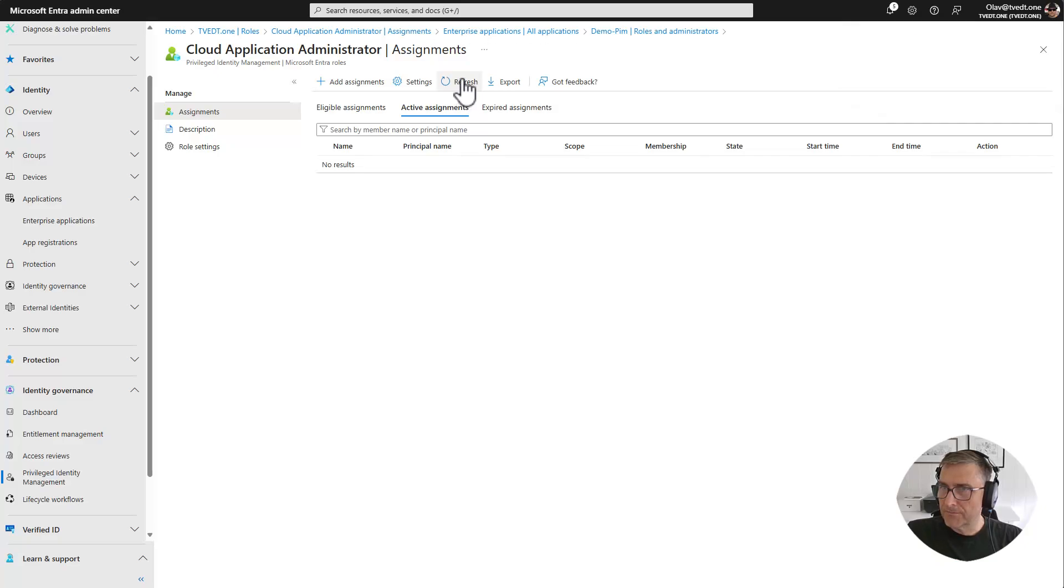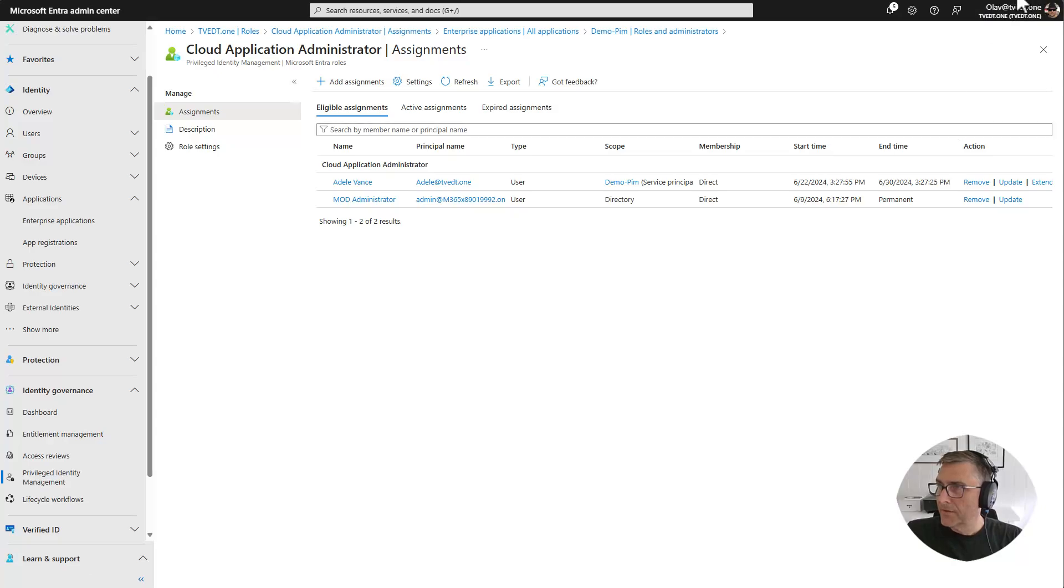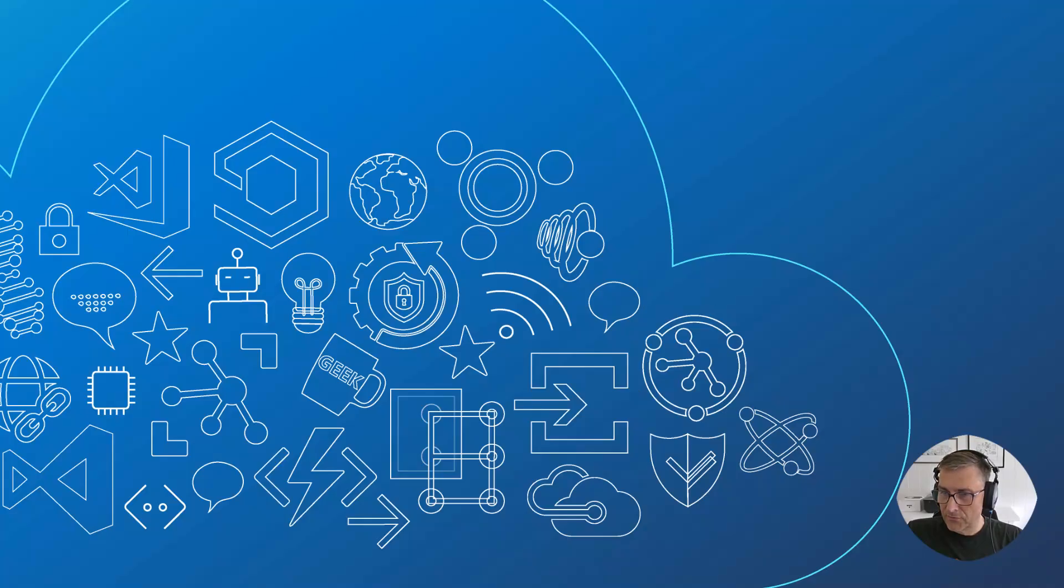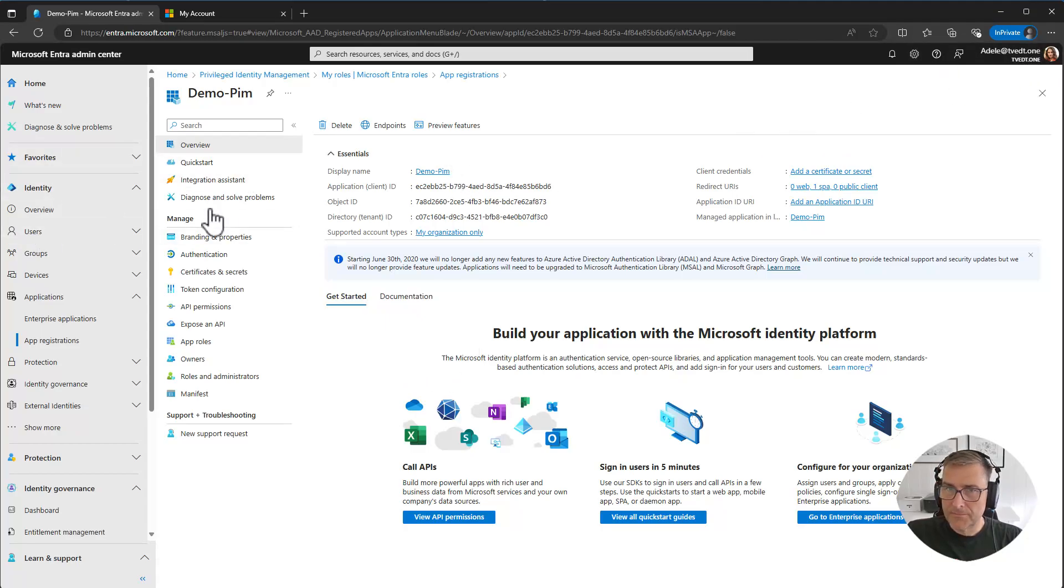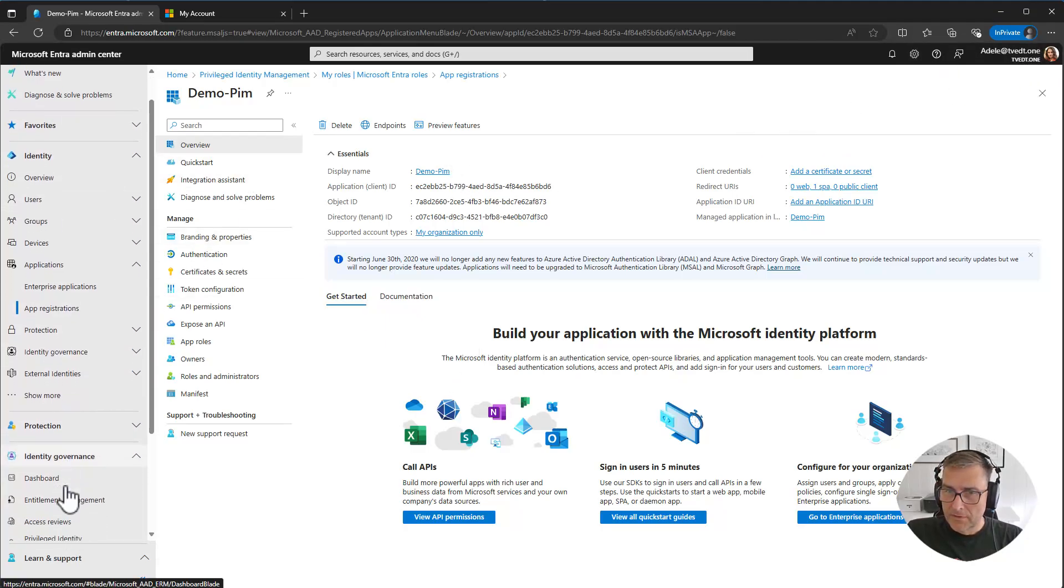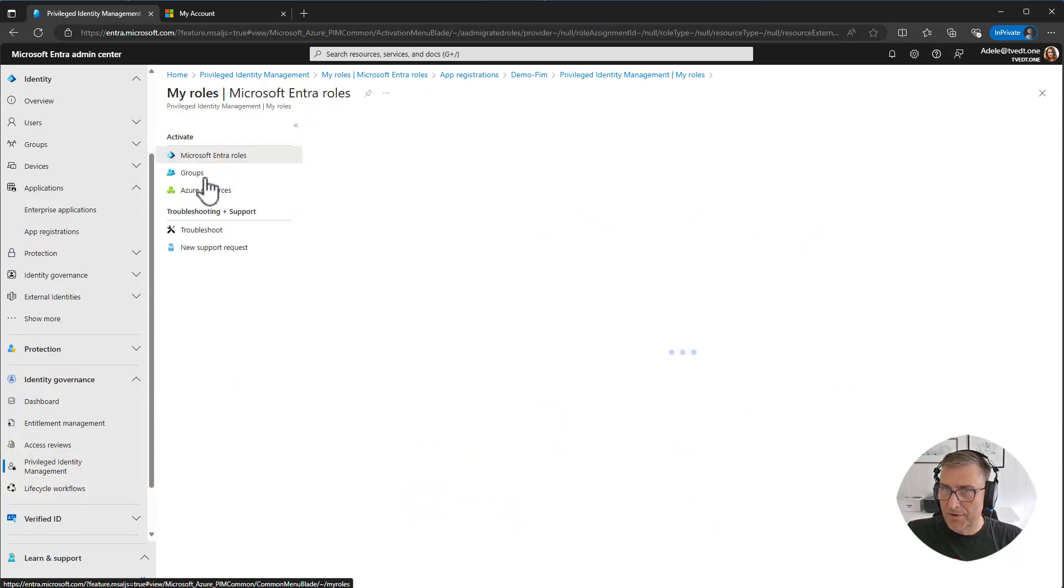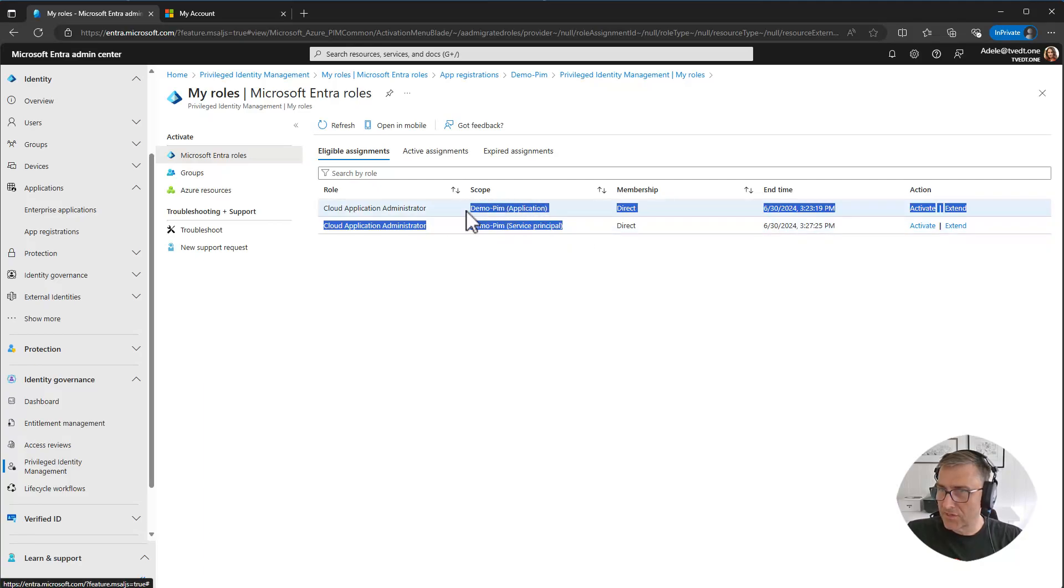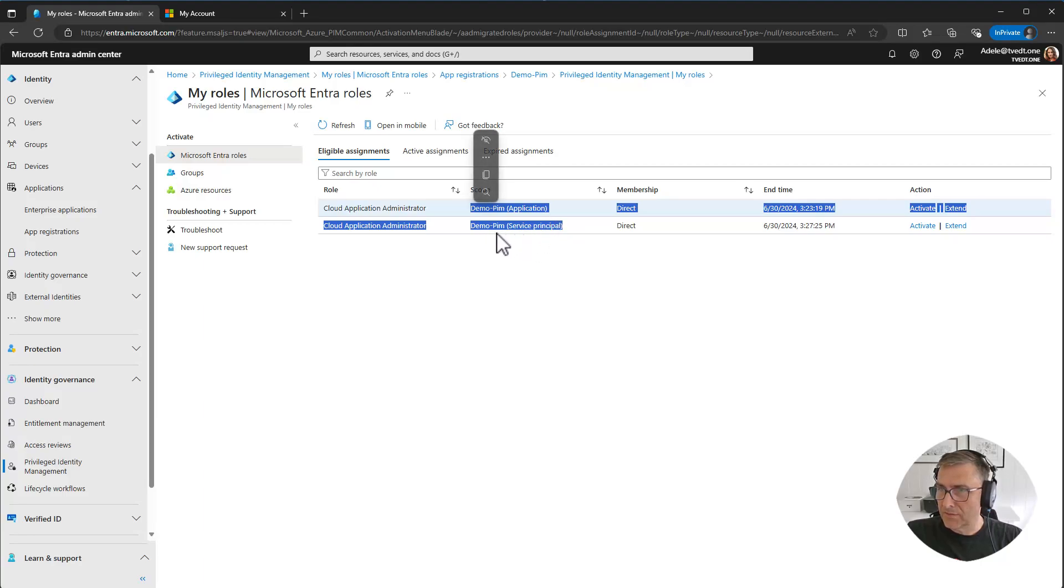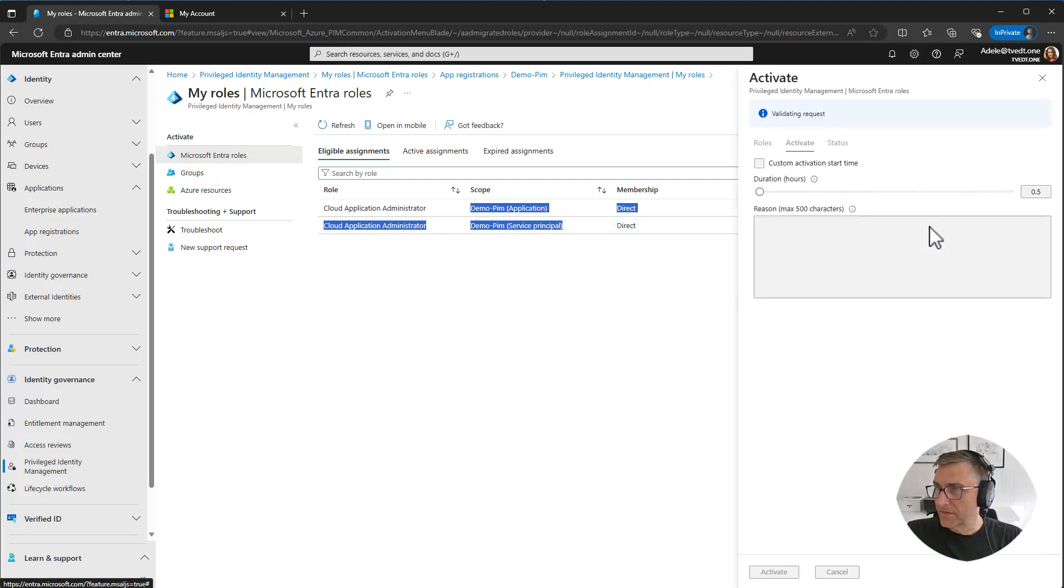Refresh. Go into eligible. And then we will see that Adele has been added. And let's go back to Adele's PIM console, My roles. And we will see now she has two parts that almost look the same. But application is the app registration. But demo service principal is the enterprise app. That's the service principal of the object. And she can activate it here for only one hour.